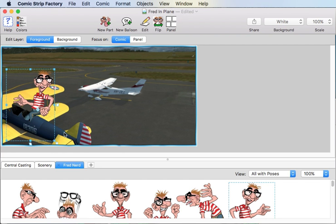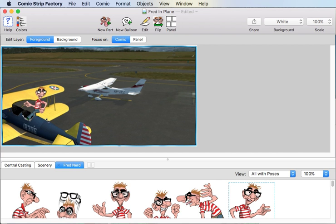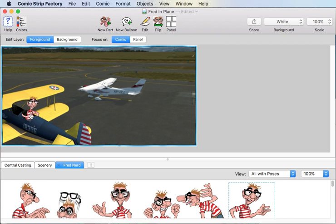And then we just kind of have to scale him down to the right size to fit in the airplane, which is somewhere around there. And then drag him down into the cockpit.